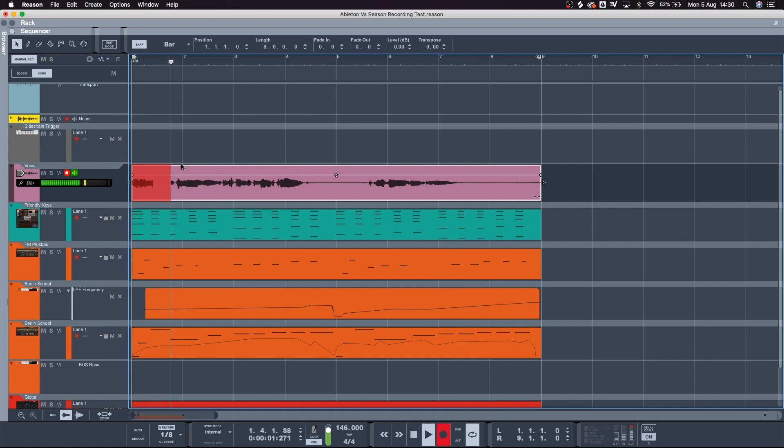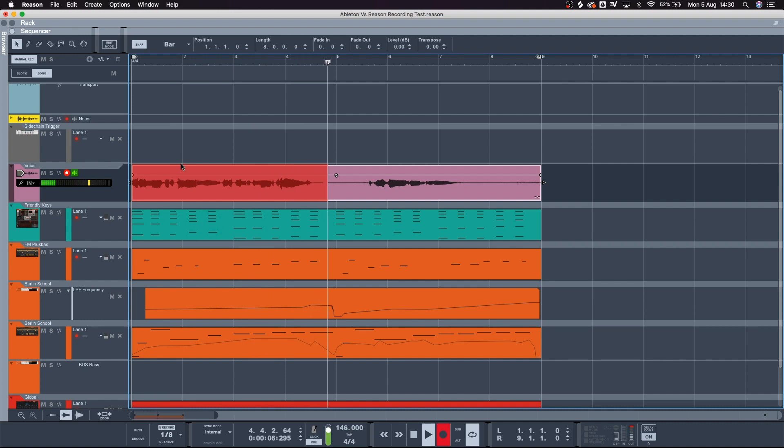The big thing letting Reason down right now is it doesn't have a punch-in, which is really annoying. Let me know what you think in the comments below. If you haven't seen my first comparison between Ableton and Reason you can check that out. Let me know if there are any other aspects of Reason and Ableton that you want me to compare — I've been finding it really interesting checking them out. Until next time, catch you later!